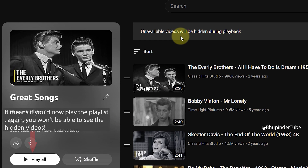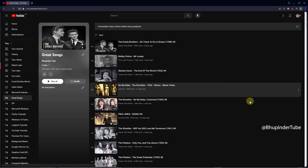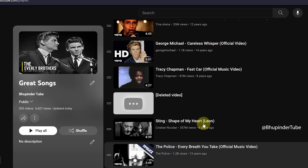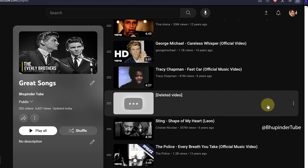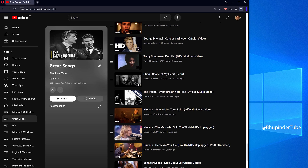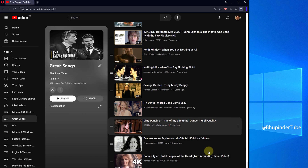That means if you play the playlist, you won't be able to find the hidden videos. To find them, scroll down in your playlist and you might find a video with no thumbnail that says 'deleted video.' Click on the three dots and select 'Remove from the playlist' to clean your playlist.